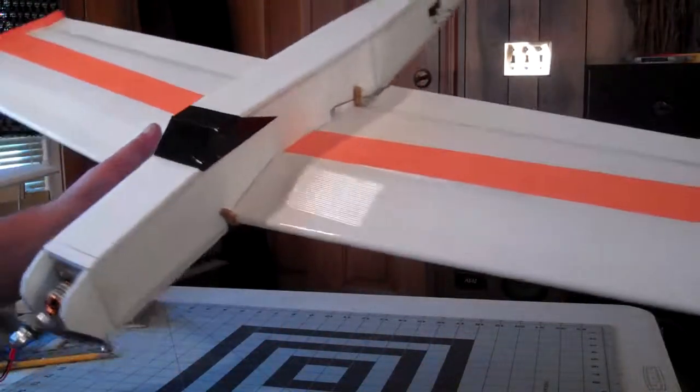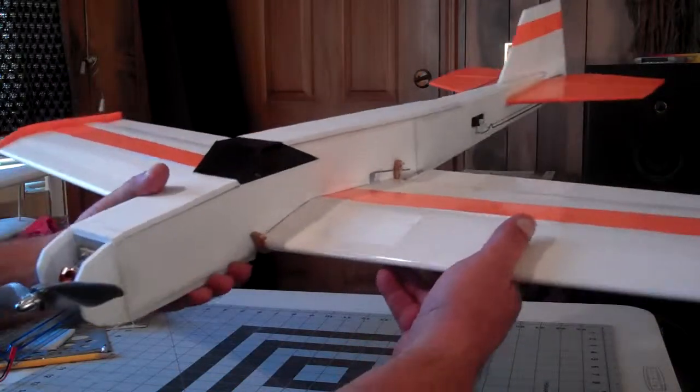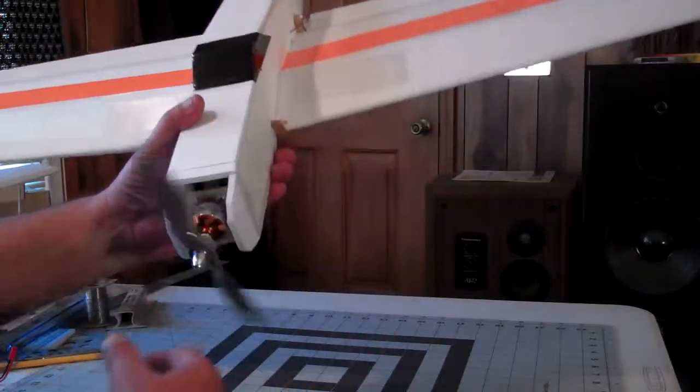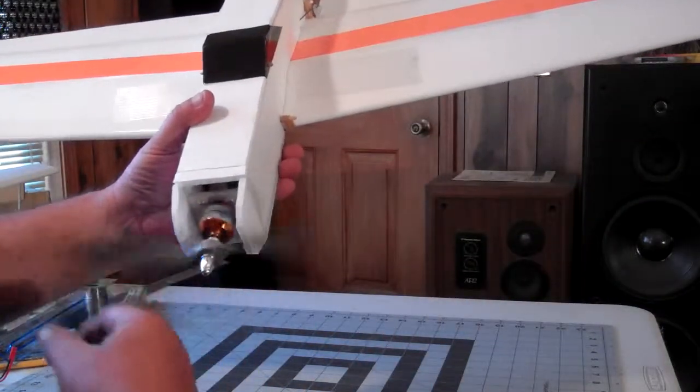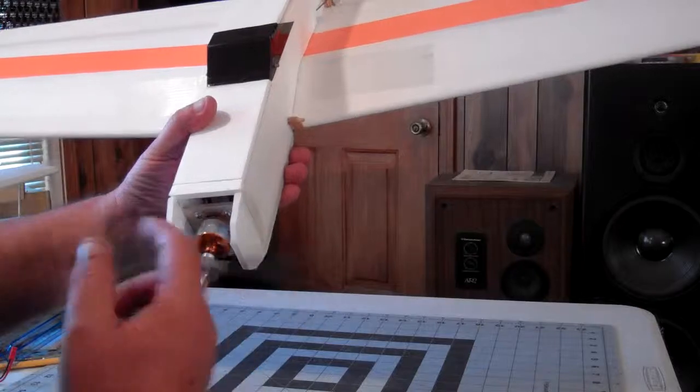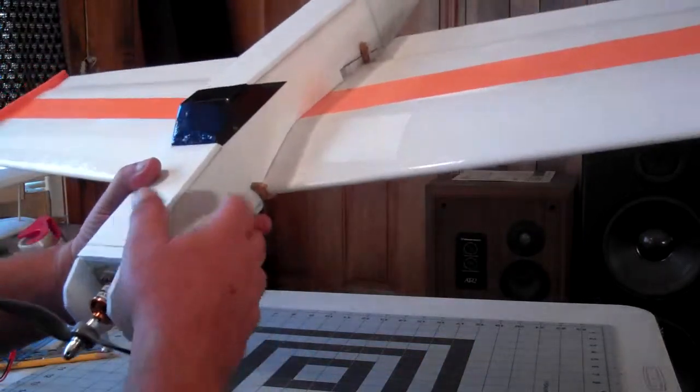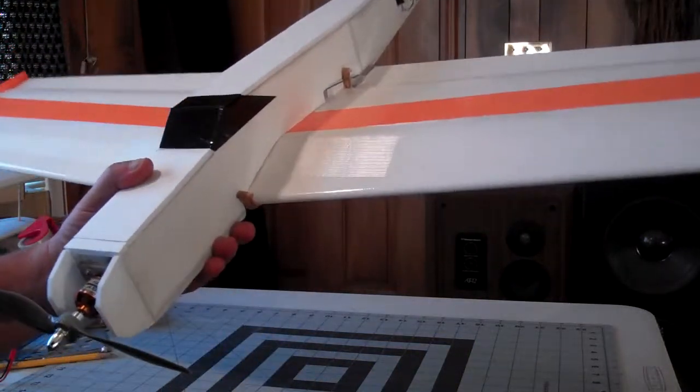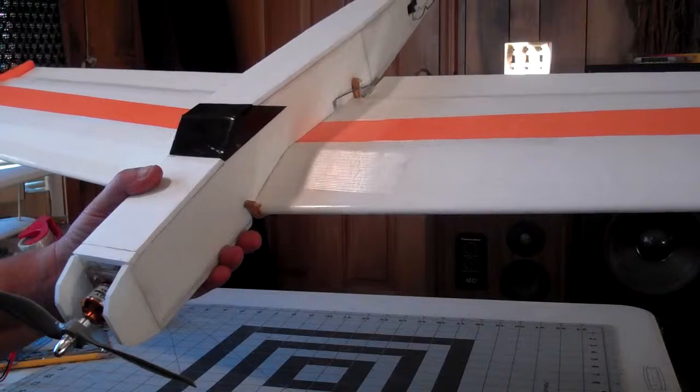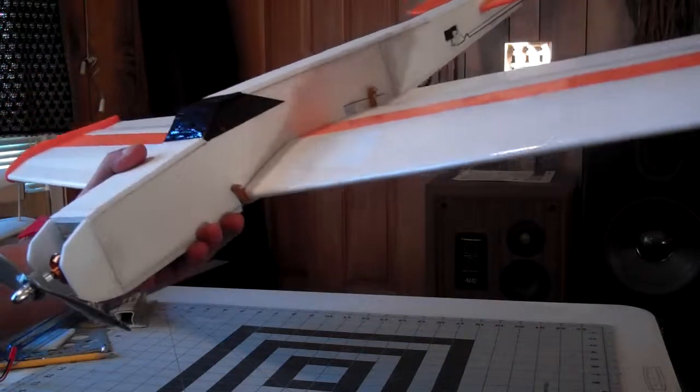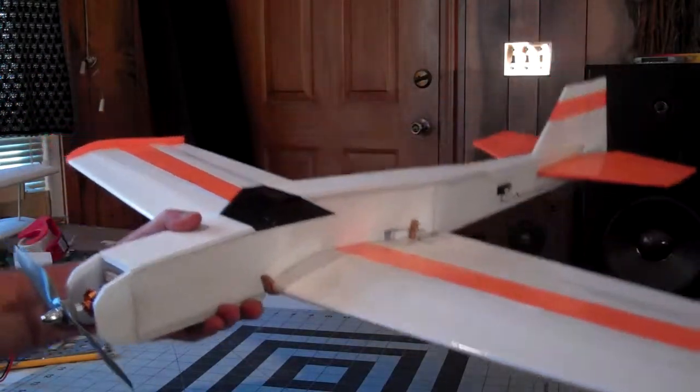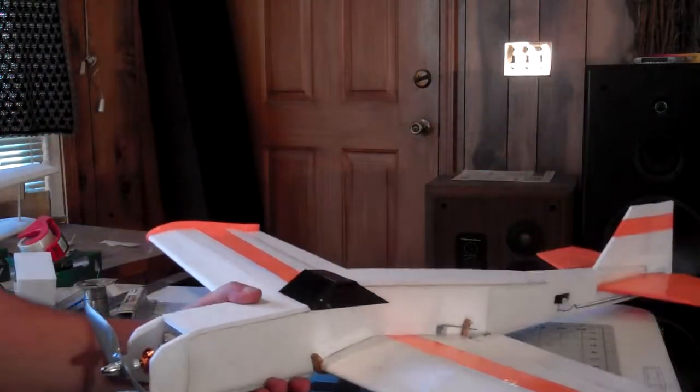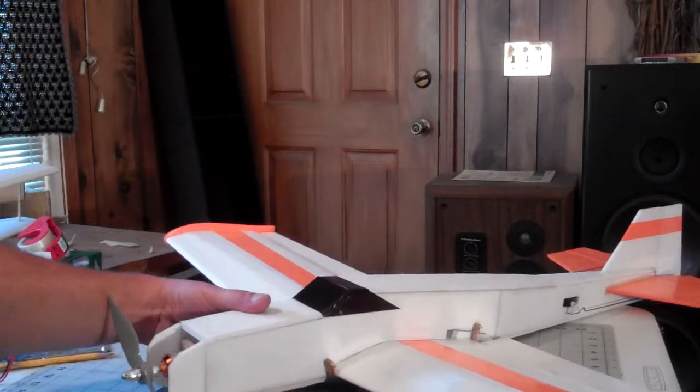Pretty good size rudder, elevator, ailerons, and I got a 2200 KV motor. I got one of my 1300 milliamp batteries in it right now for my Radian.